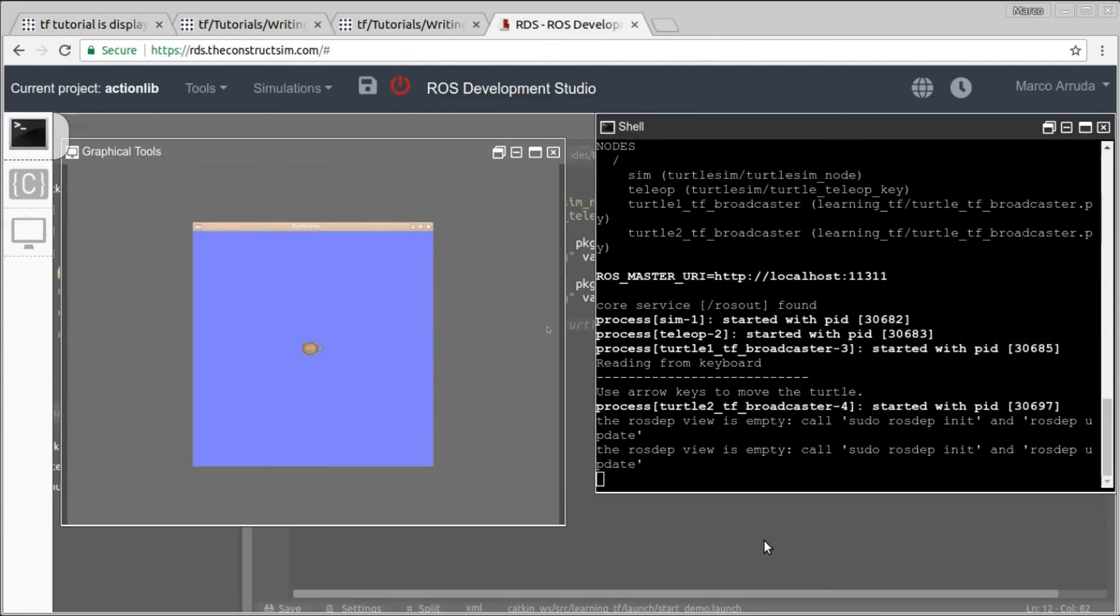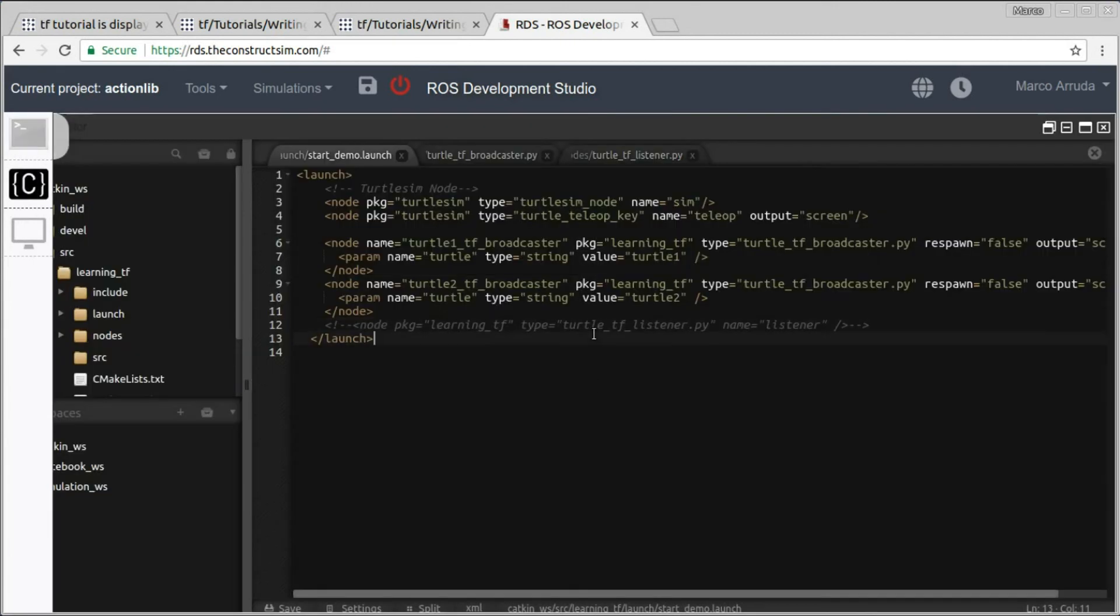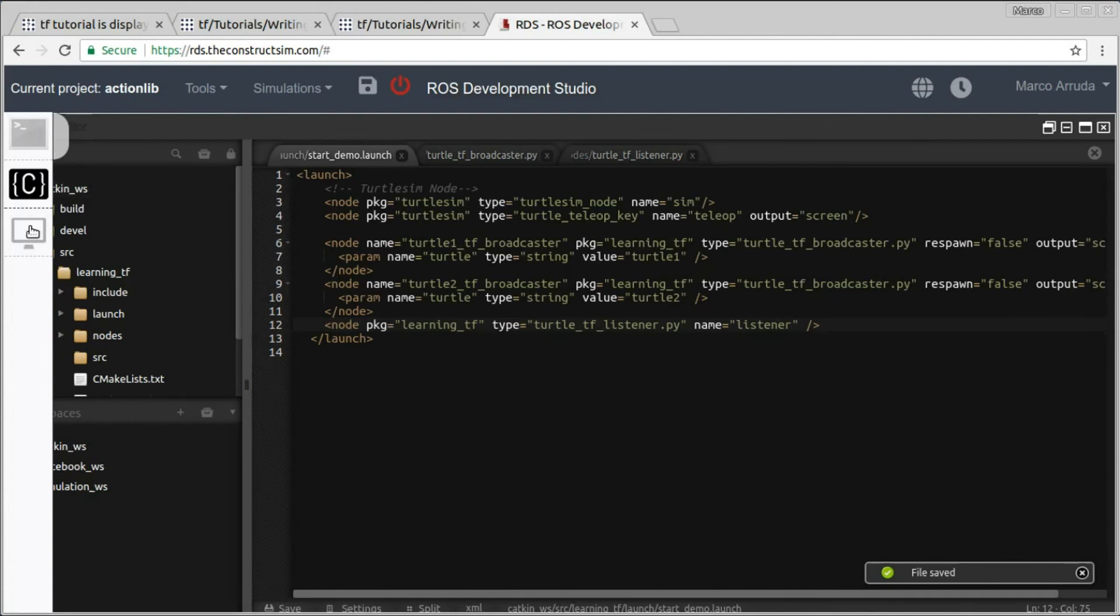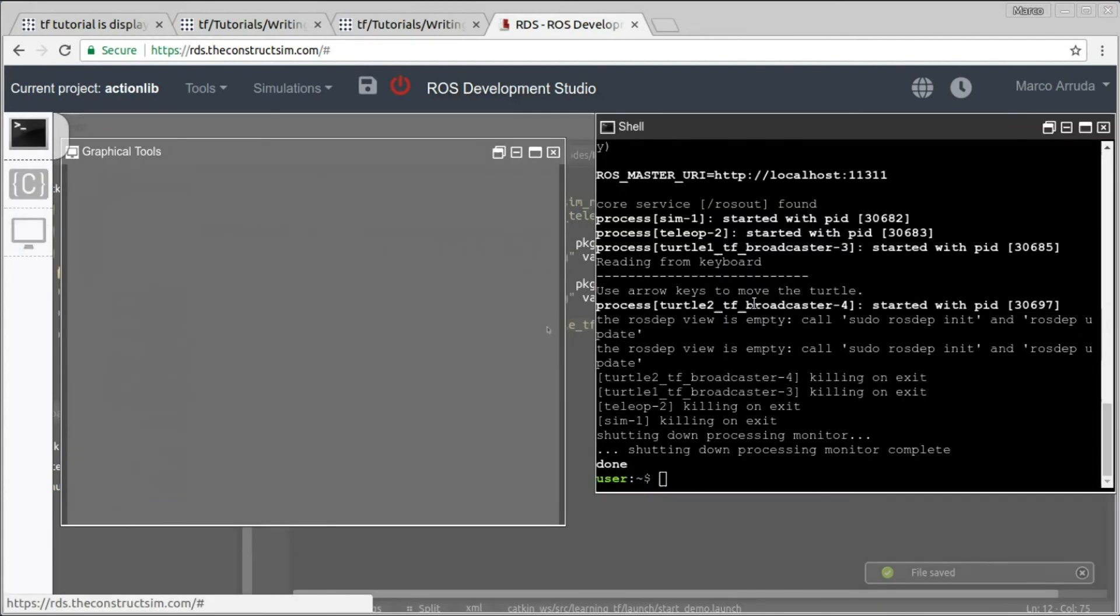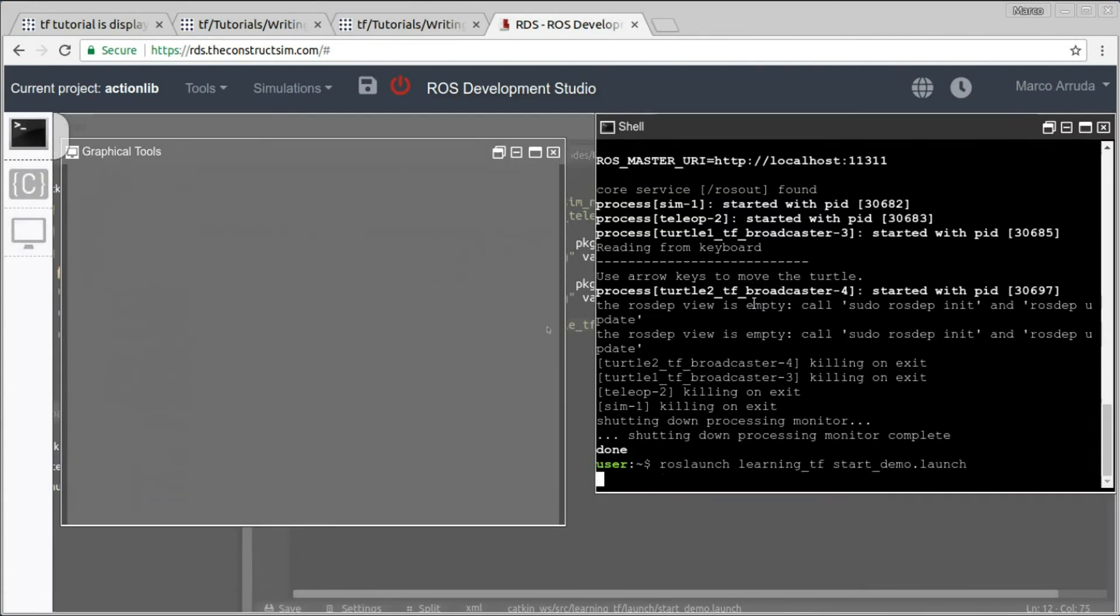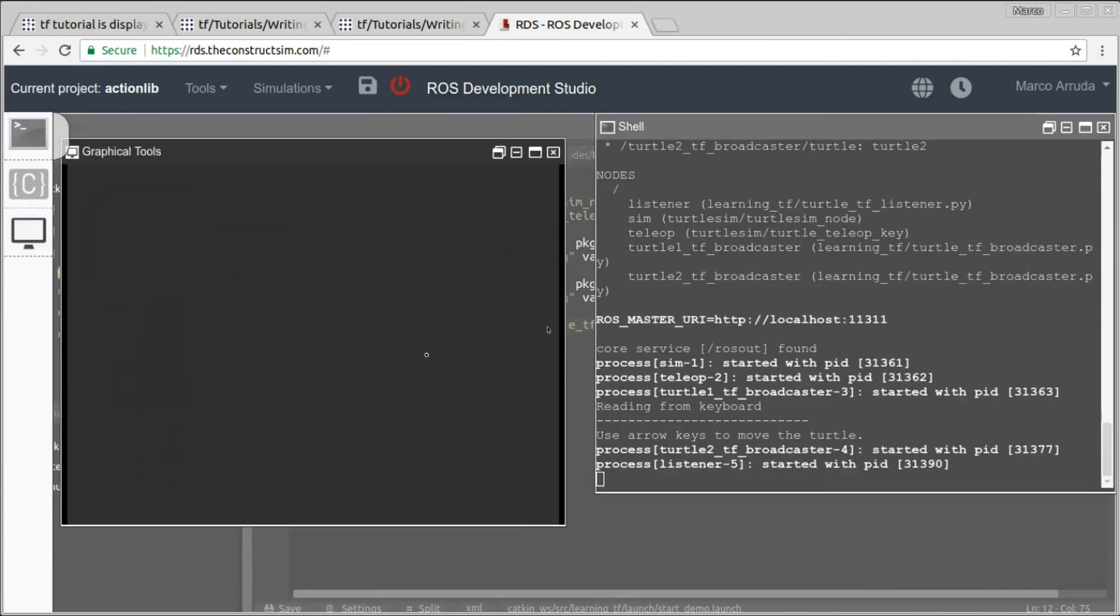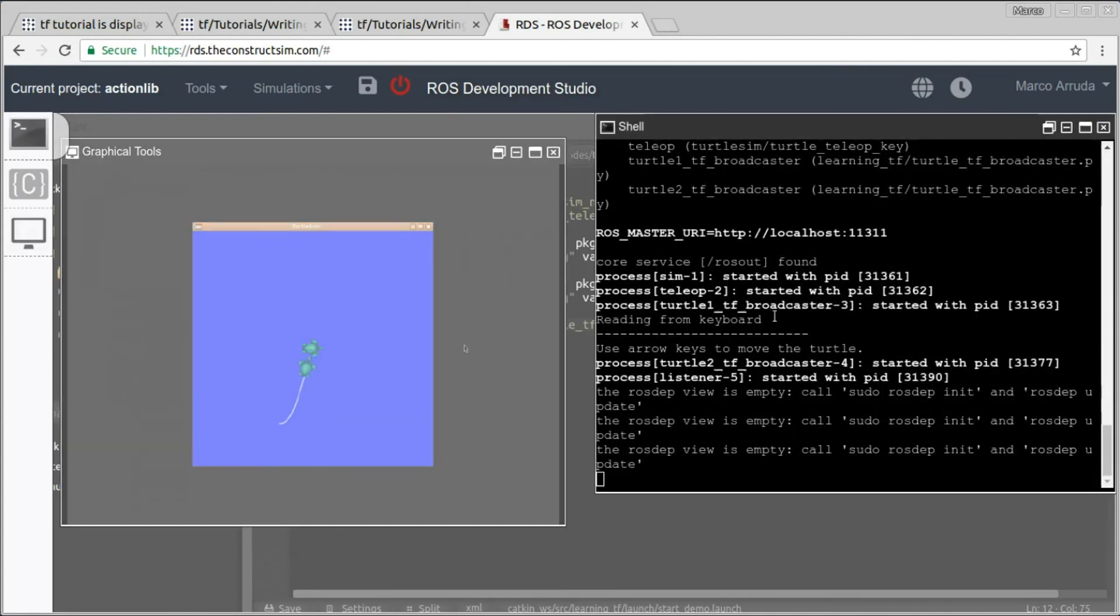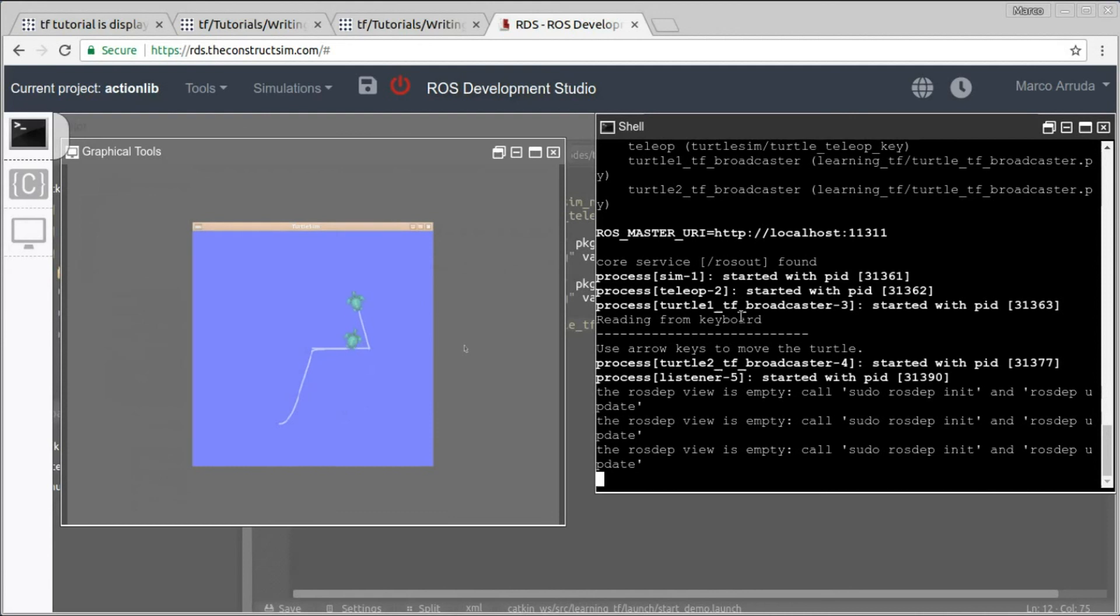So let's try to uncomment the instruction here, save the file, and try to launch it again. There it is, and we have two turtles. And the second turtle follows the first one. And of course you can play for a while with the turtles and see if everything is working as expected. And very nice, it's working.